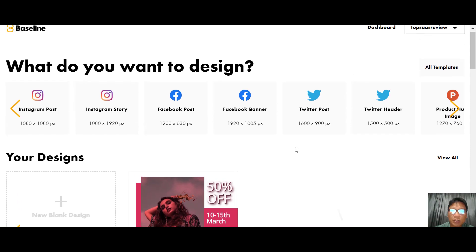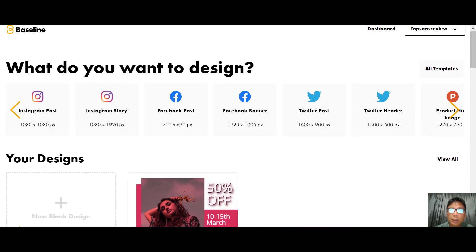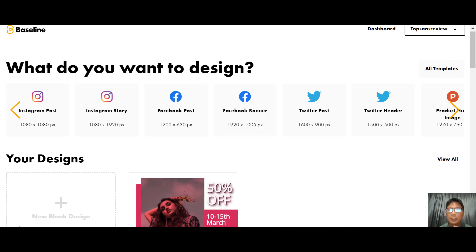My thoughts on Baseline: it creates a brand for you — you select your colors, fonts, and gradients — and whenever you create social media posts they are generated based on your requirements. That's something I really like about Baseline. Of course there are things they can still improve.